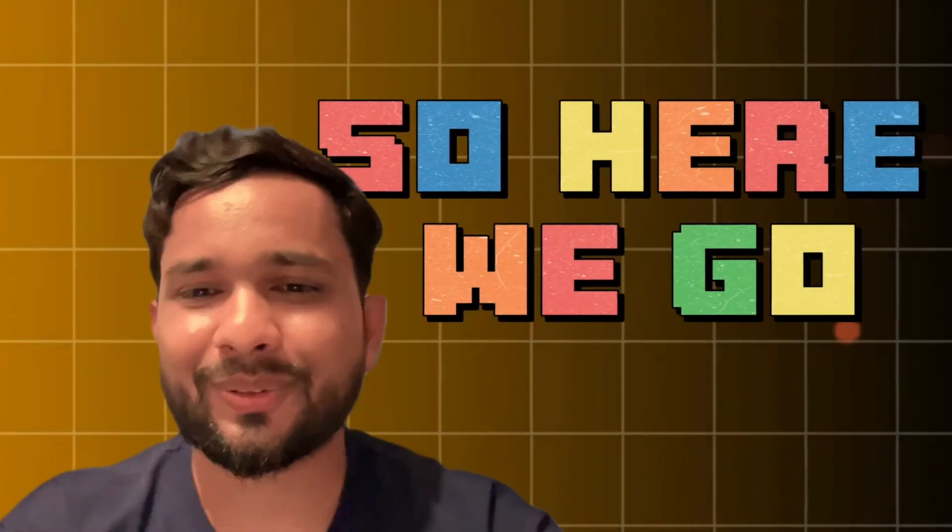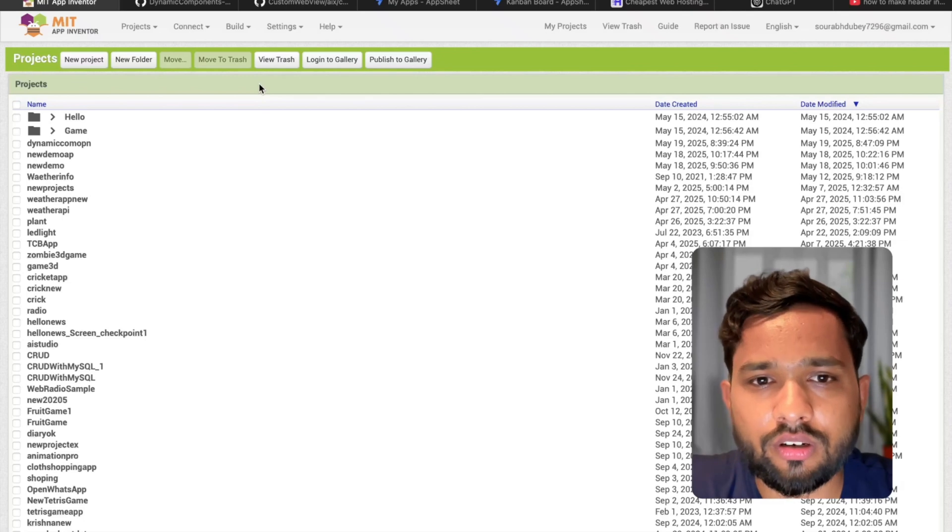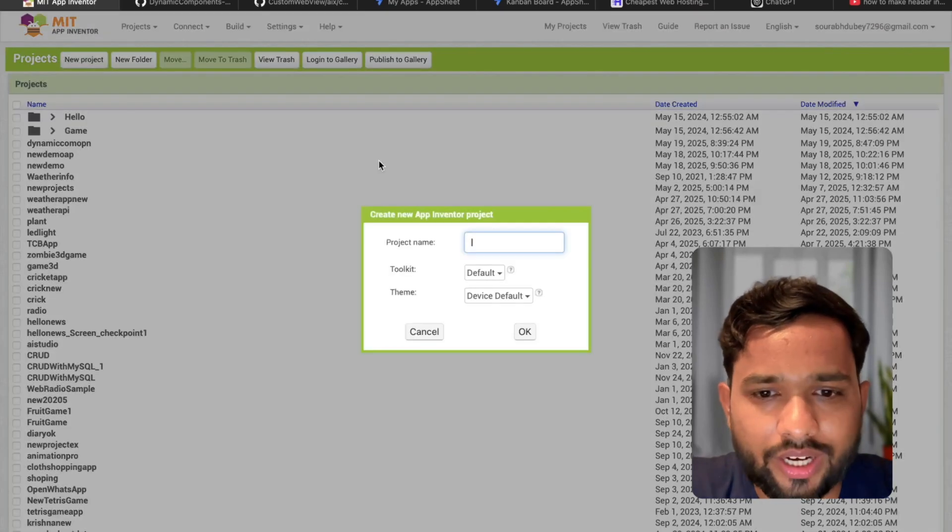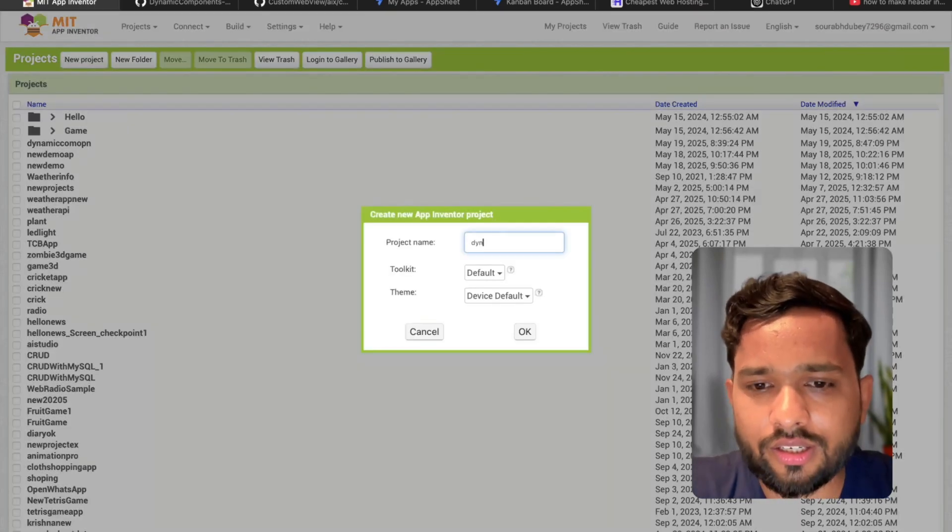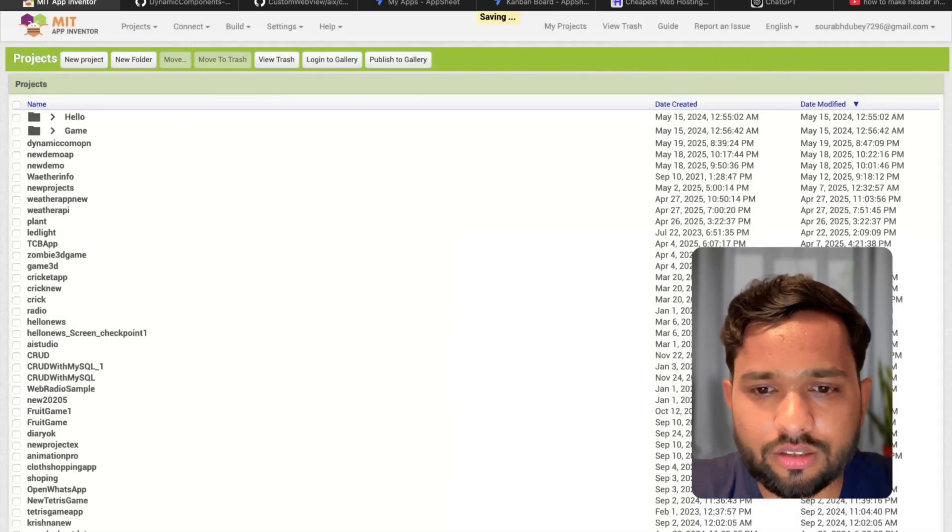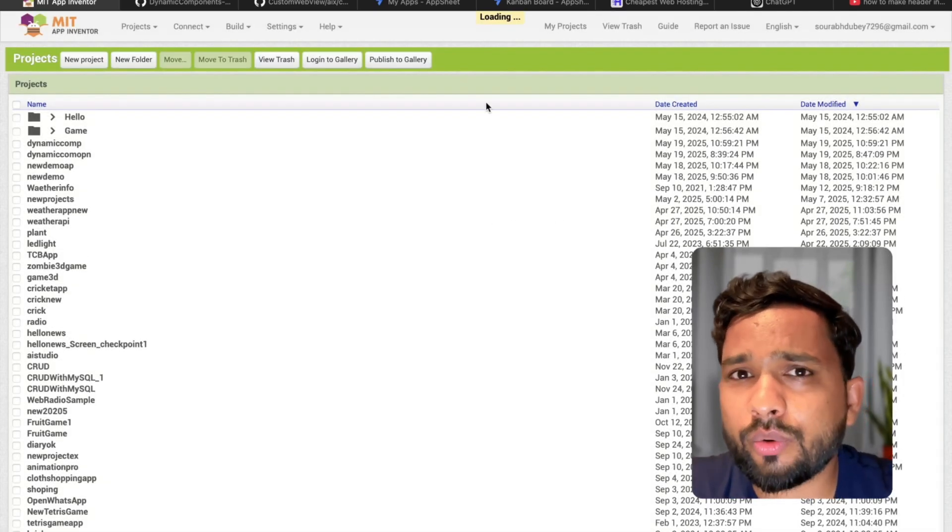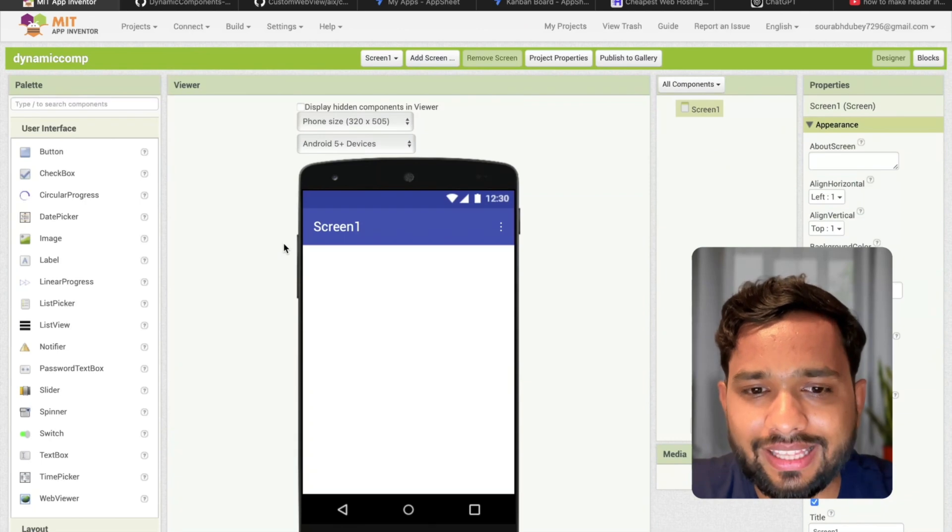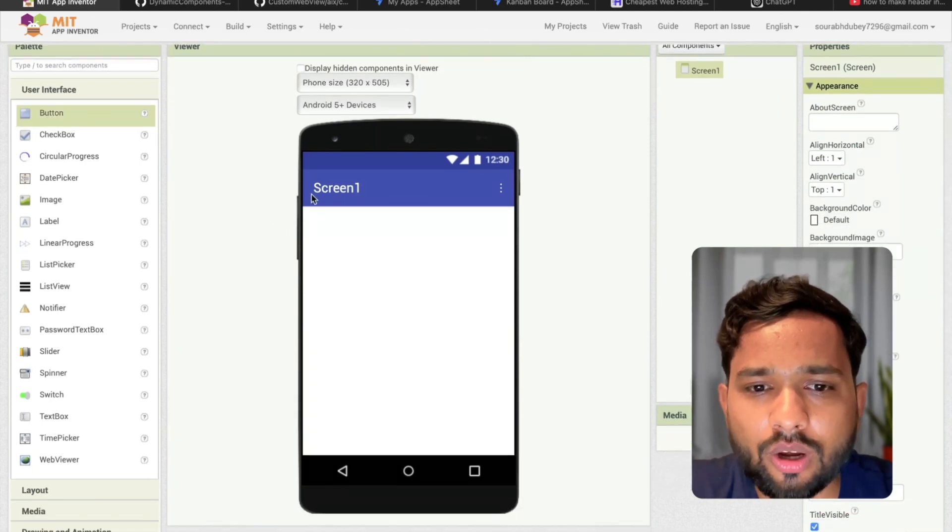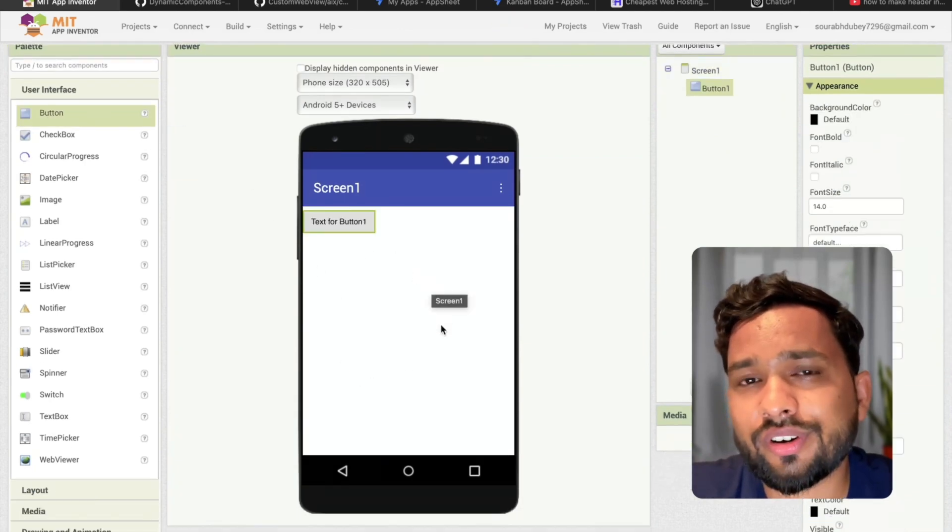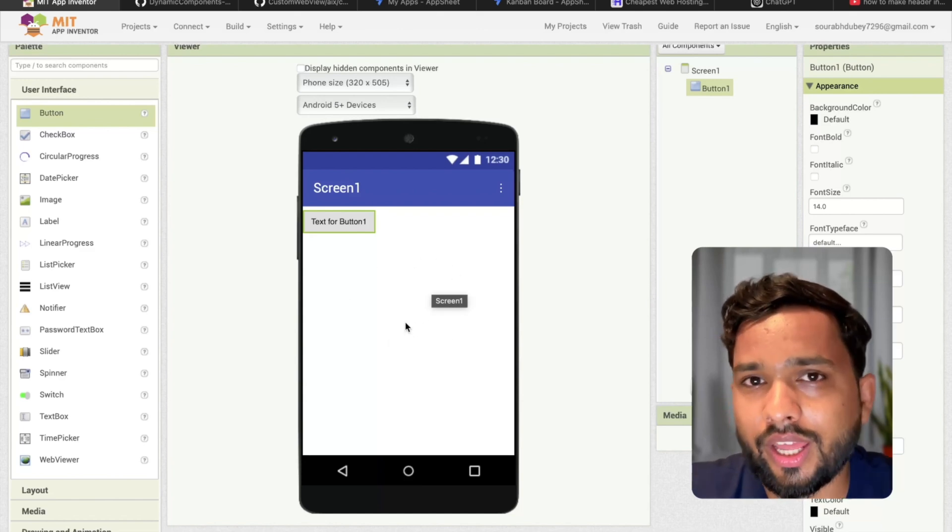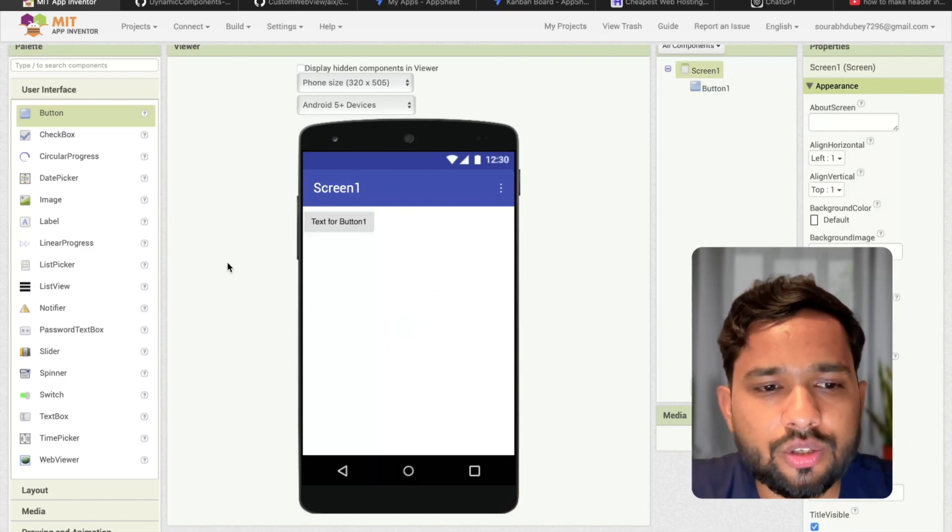So here we go. I'm using App Inventor here. Click on new project and my project name is dynamic component. Now here what I'm going to do is simple - once people click on that button, I need to generate one more button in my app. So how can we do this?